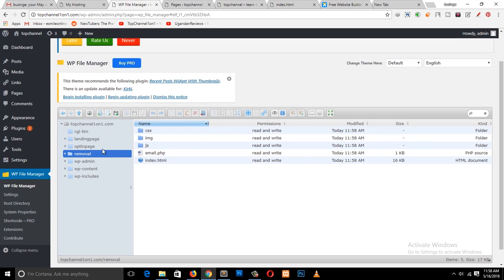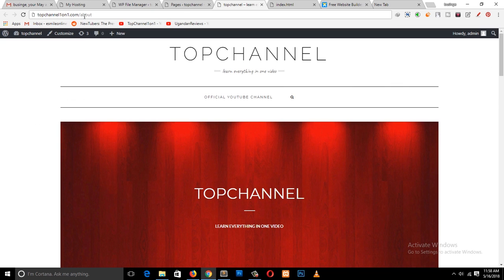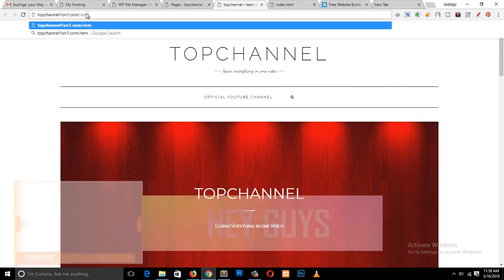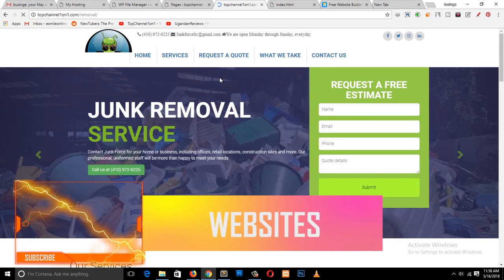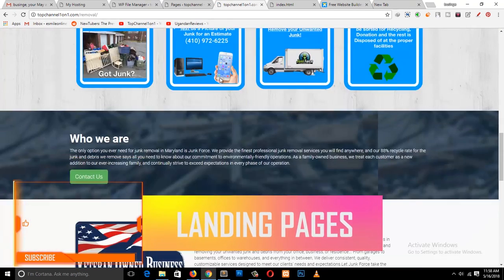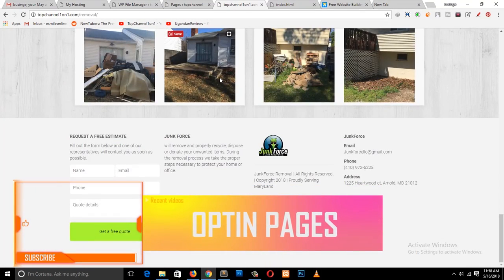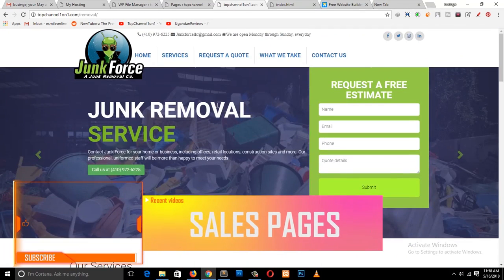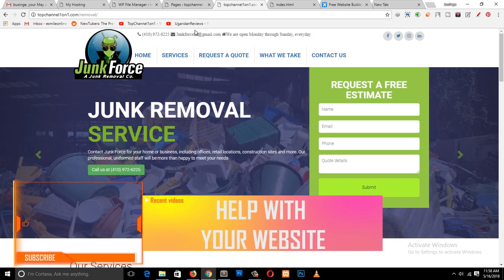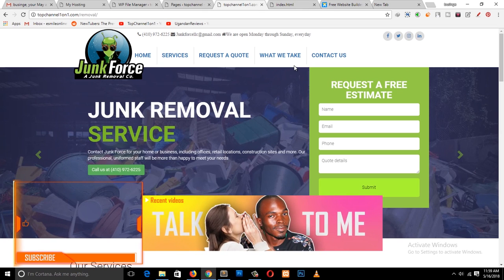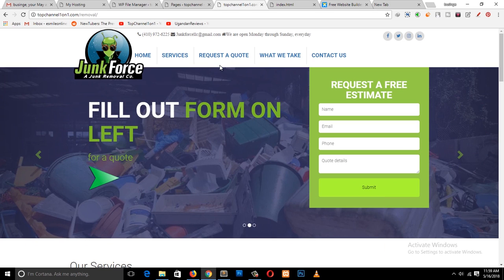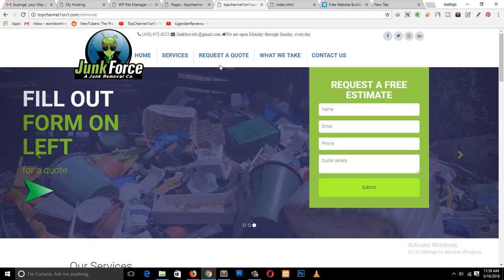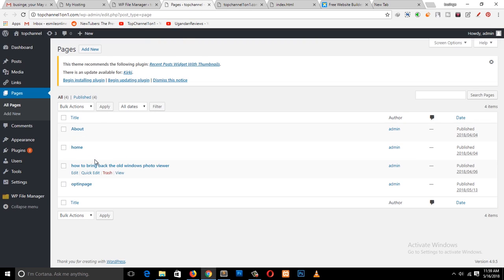We are done with the uploading. Now if we go to this URL — top channel stroke the name of the folder 'removal' — you can see everything has been uploaded and this is how the page looks, and it's live on my website. It's very quick and easy and you don't have to mess with anything.